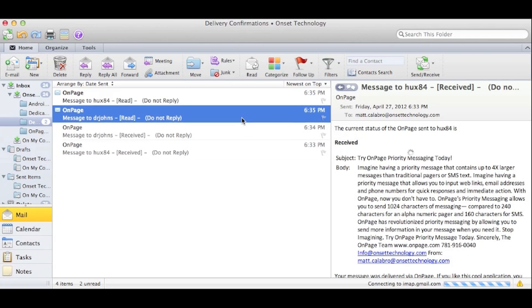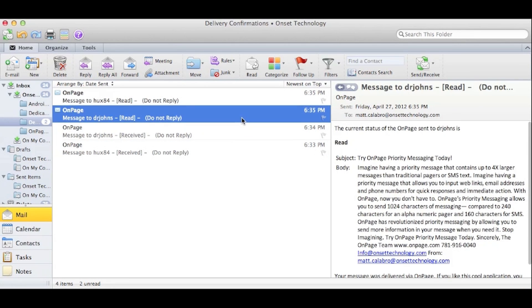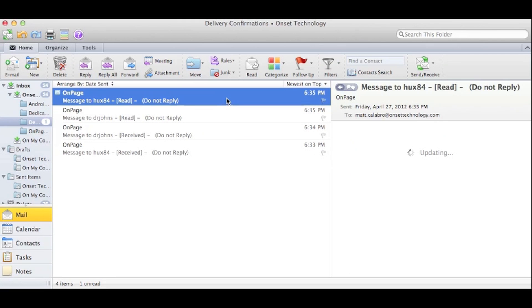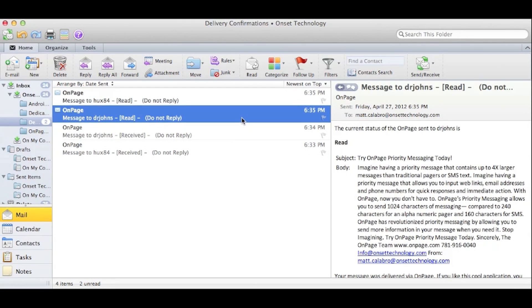After sending the message, you'll receive status notifications from each of the recipients of the OnPage message. This lets you know when the message was delivered, read, and replied.